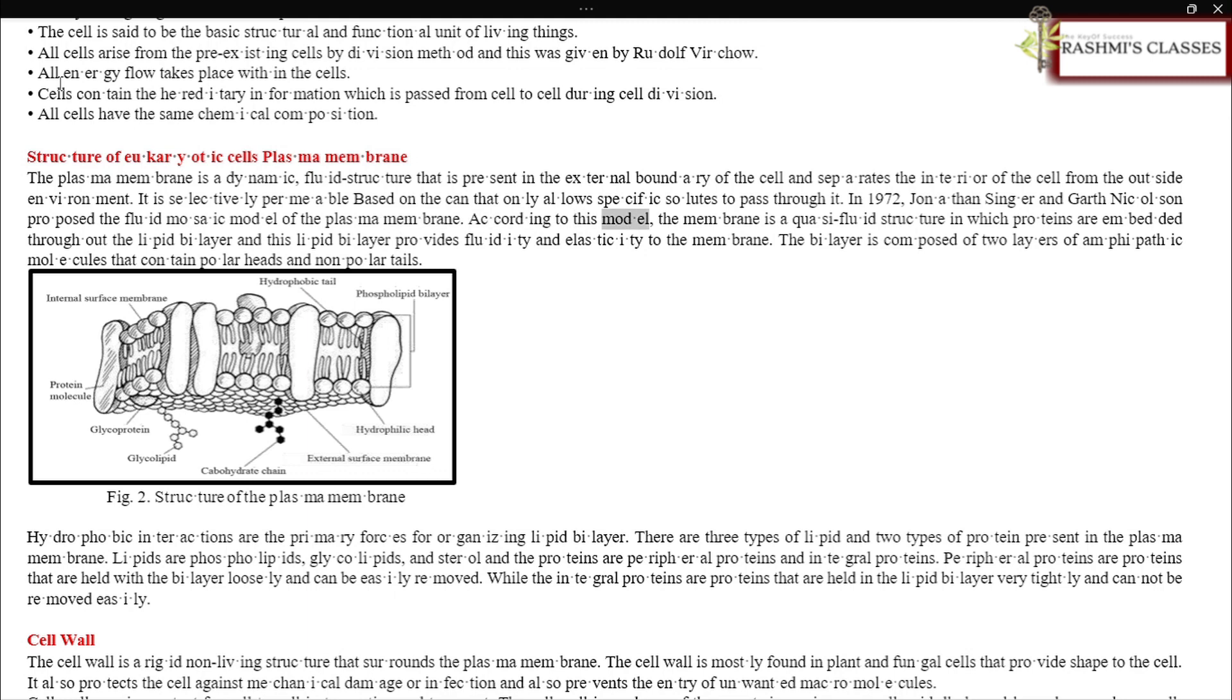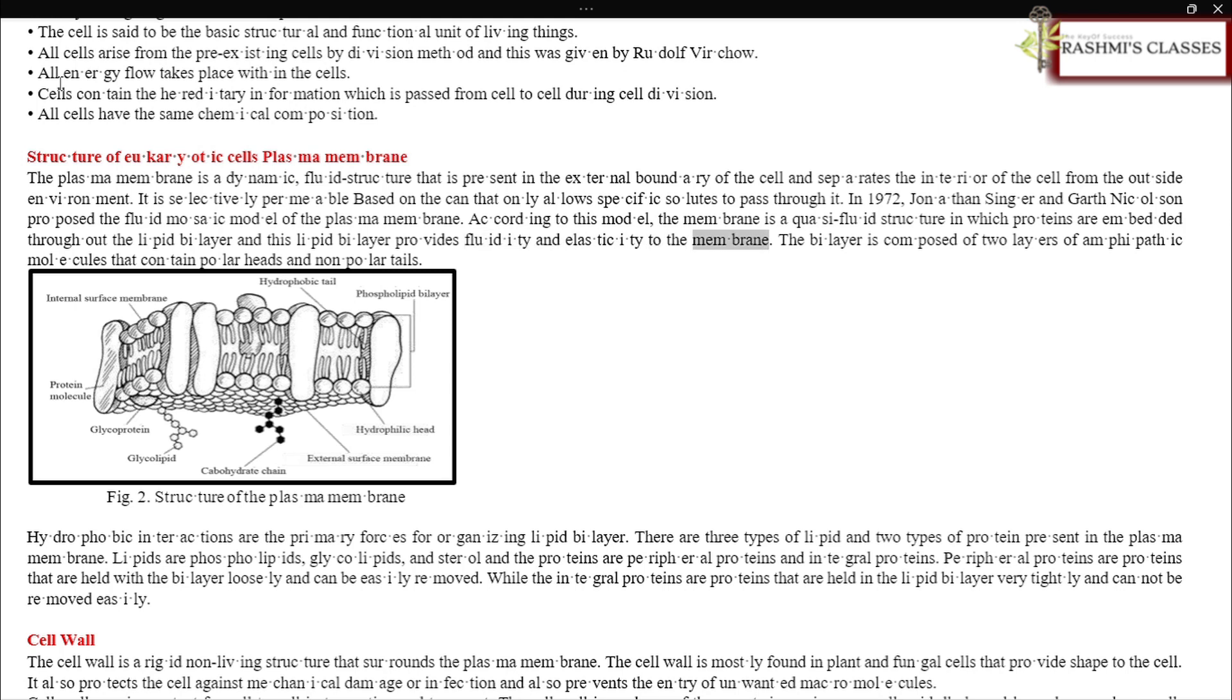According to this model, the membrane is a quasi-fluid structure in which proteins are embedded throughout the lipid bilayer. This lipid bilayer provides fluidity and elasticity to the membrane. The bilayer is composed of two layers of amphipathic molecules that contain polar heads and nonpolar tails.